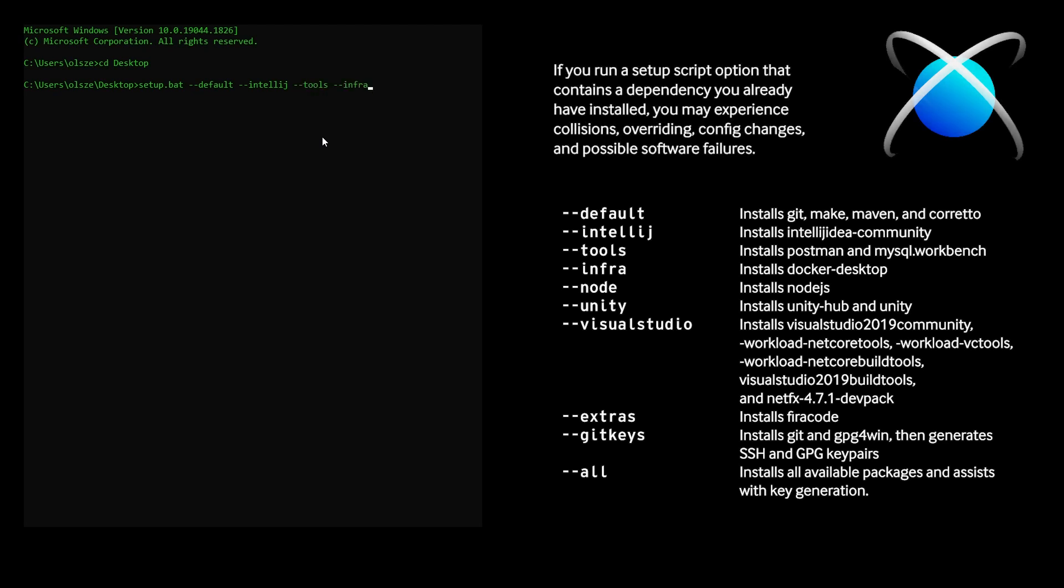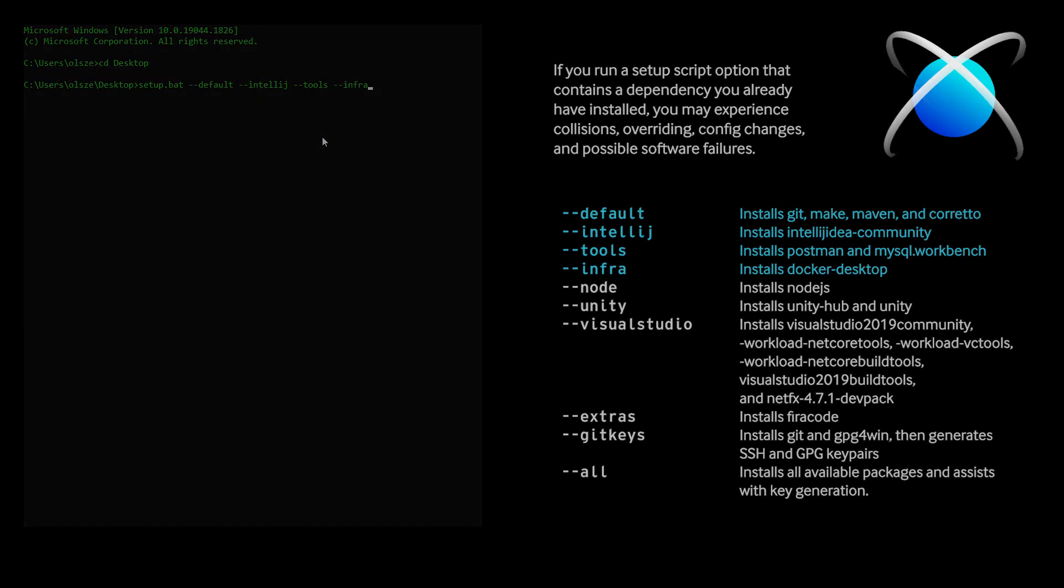However, for this tutorial, we're going to need to at least add the options to install the default, IntelliJ, tools, and infra packages. And once you're finished with the setup scripts, you can start to clone down Pragma Engine via GitHub.